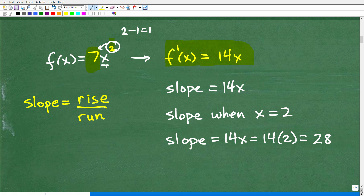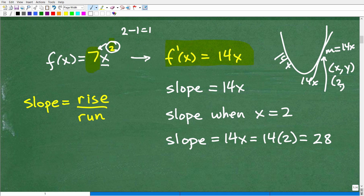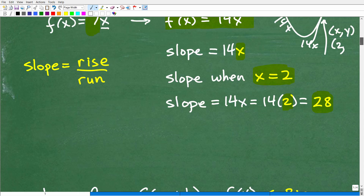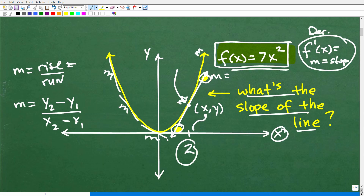So this is the first derivative of this parabola. It means that if you want to find the slope anywhere along this parabola, all I use is this formula: 14x. Our line touches when x is equal to 2, so I plug in 2 — 14 times 2 is 28. The slope is 28, or 28 over 1 as the rise over the run. That's a pretty steep line. So at x equals 2 along this function, the slope is 28.